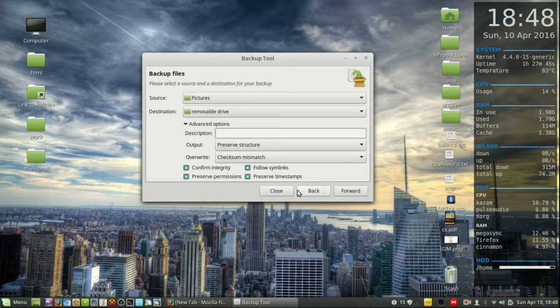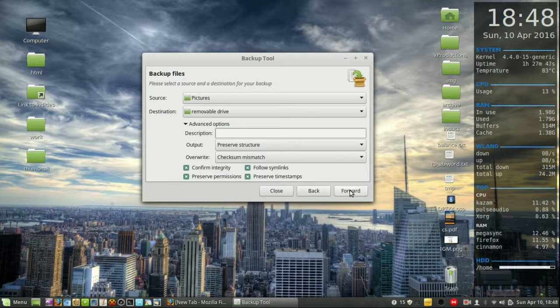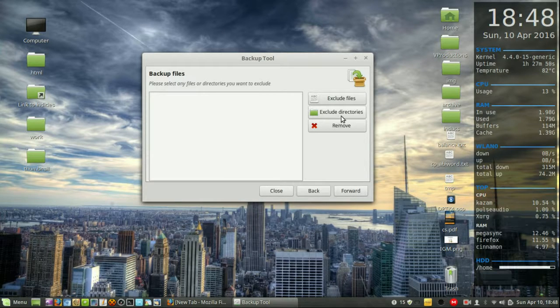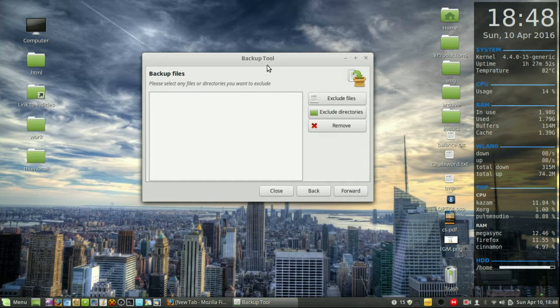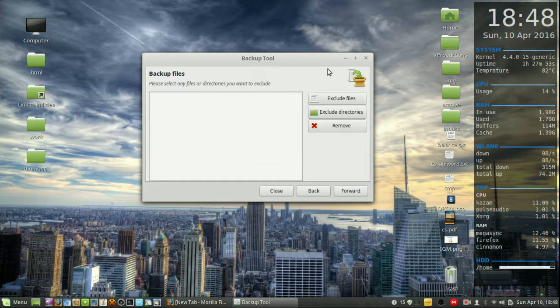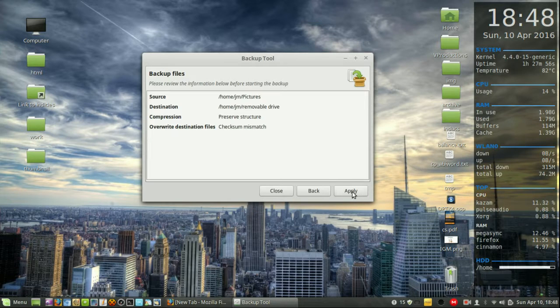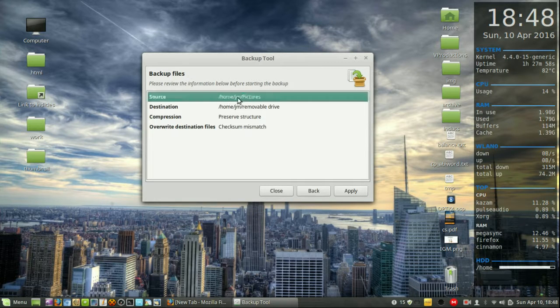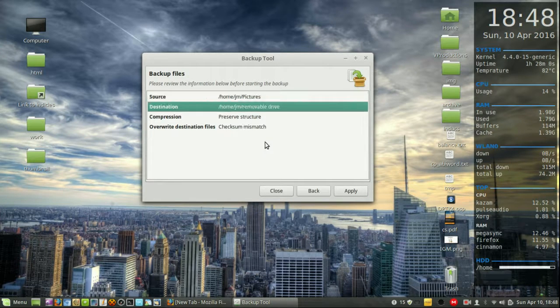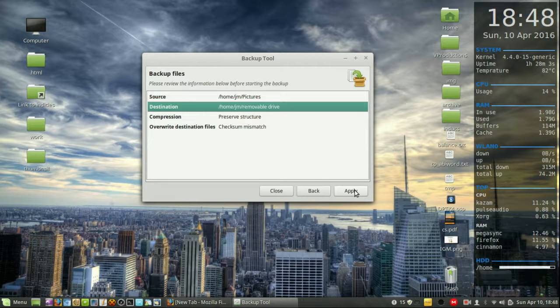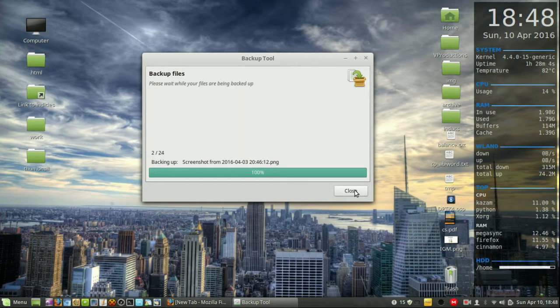Let's go forward and exclude any folders or directories from that pictures folder that I've previously set to backup. No, that's fine, leave it as is. Then we go forward and we'll see source from pictures to my removable drive. Click apply.